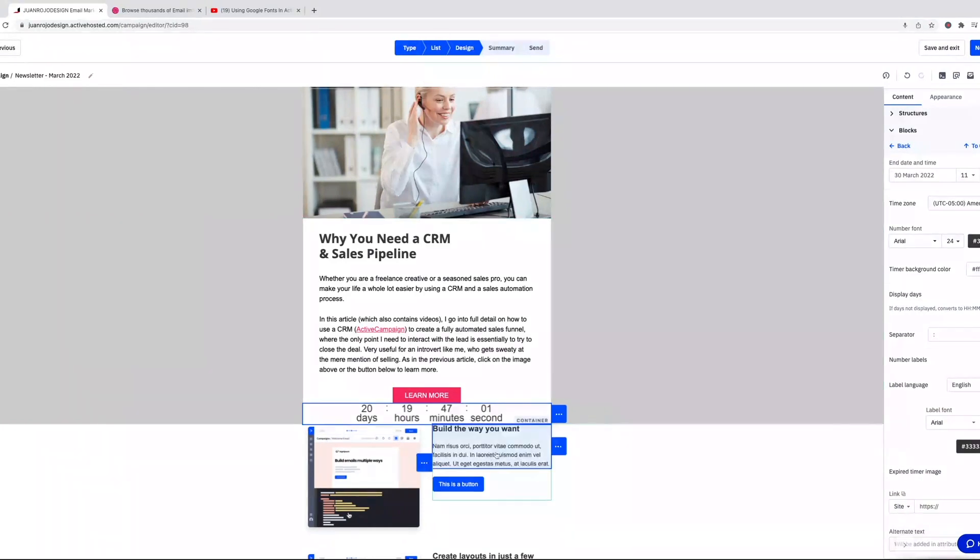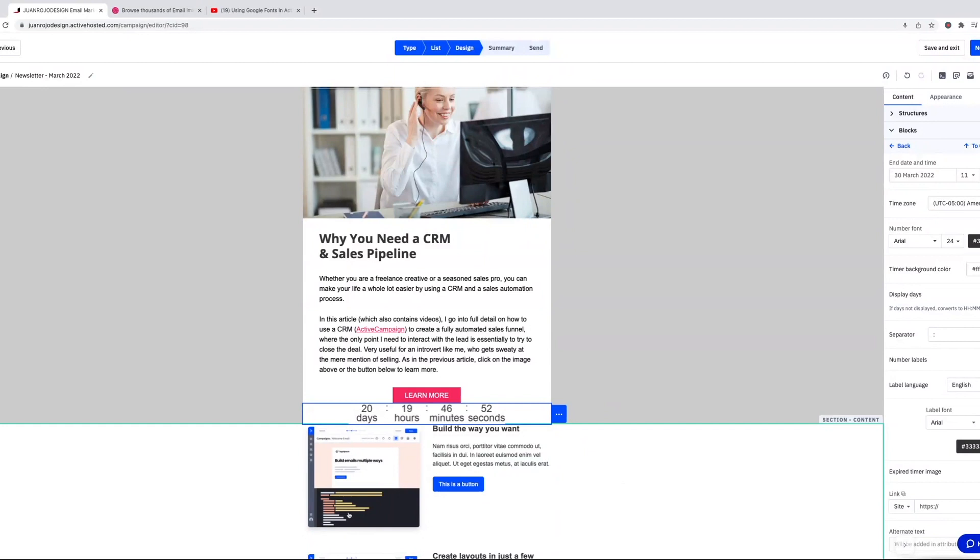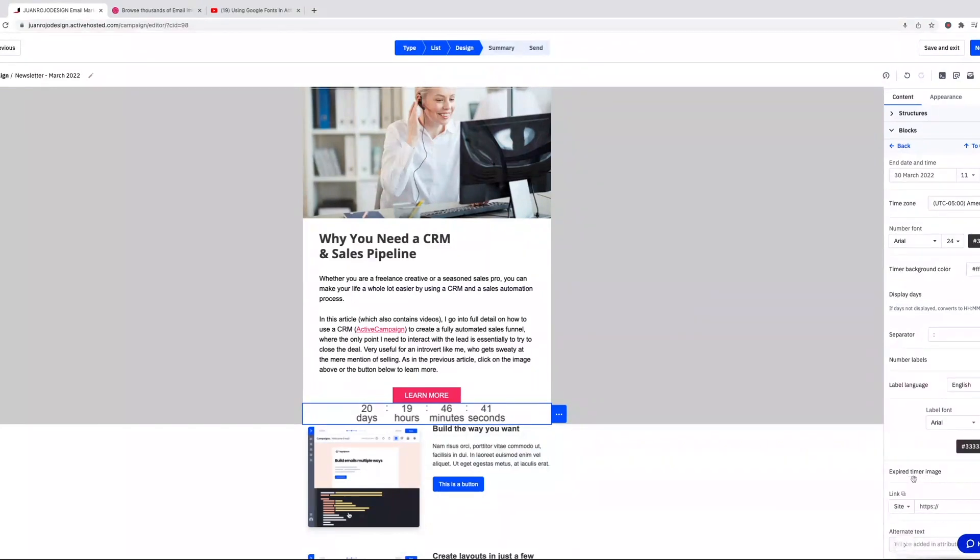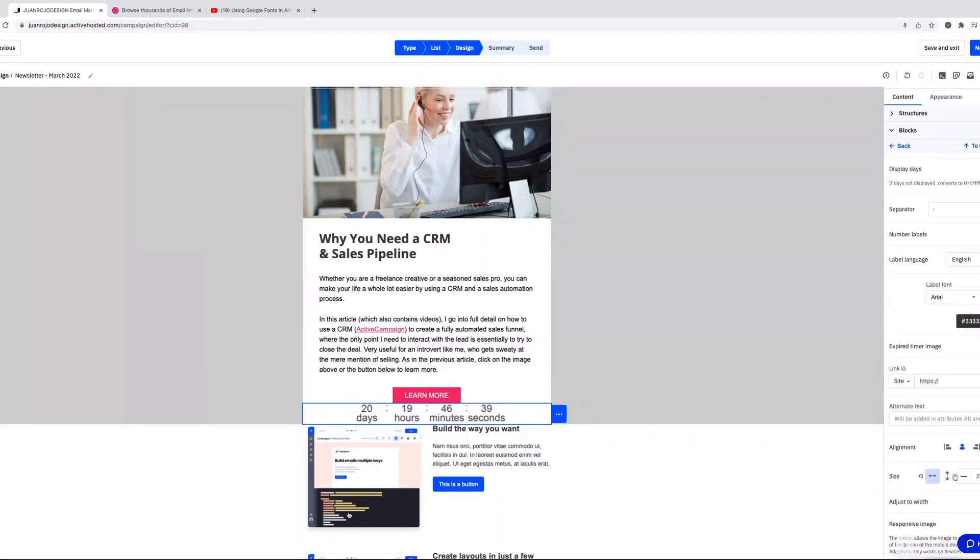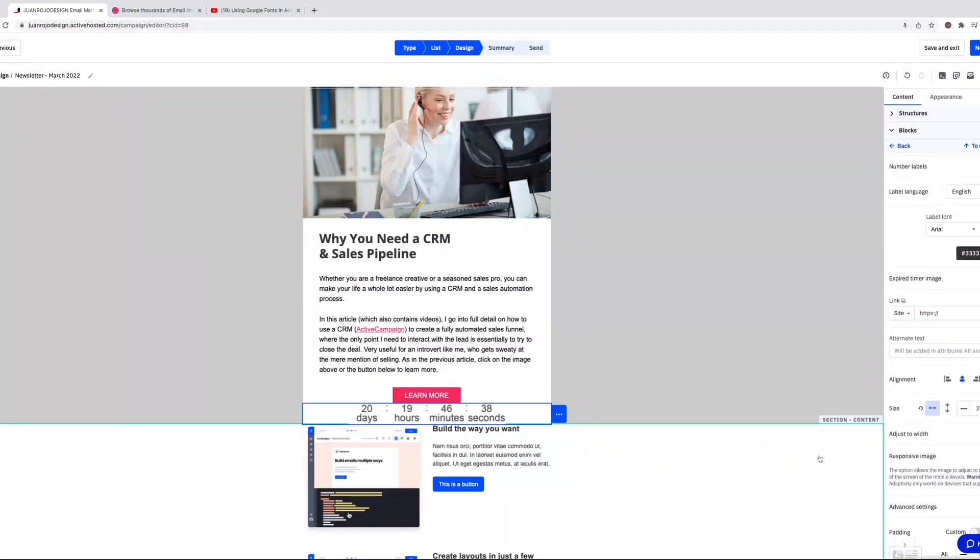And while it thinks, it's processing the date and time and it's calculating how many days and hours and minutes and seconds are left. There you go. So now it comes up. In the past I'd have to custom code this into the template using a different service.